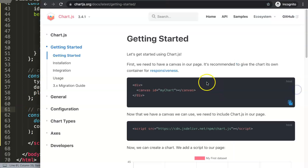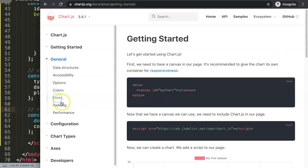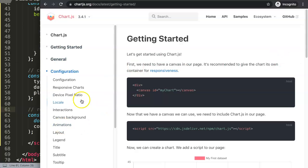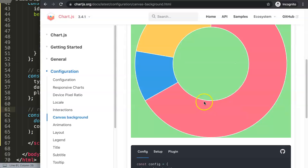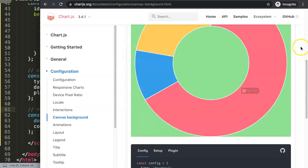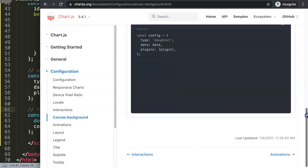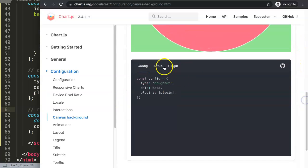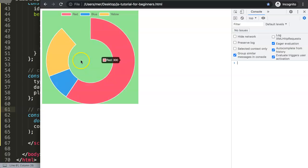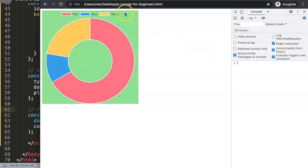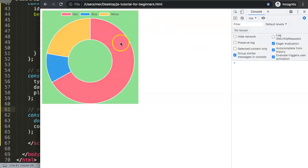Once I save this, you can see that currently the default background canvas was missing a part. But now if we do this, we should have something — and there we are. We have this now and we've basically created a plugin without even fully understanding what we did.